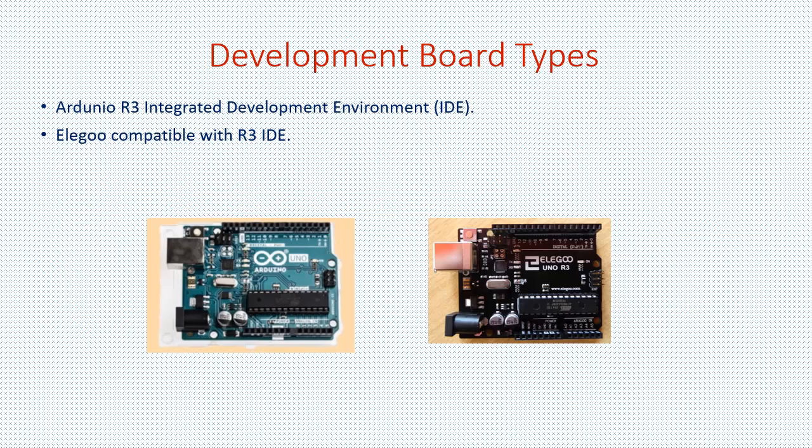These are the two programmable development boards that are currently available. They come with digital ports, analog ports, power connections and resets.